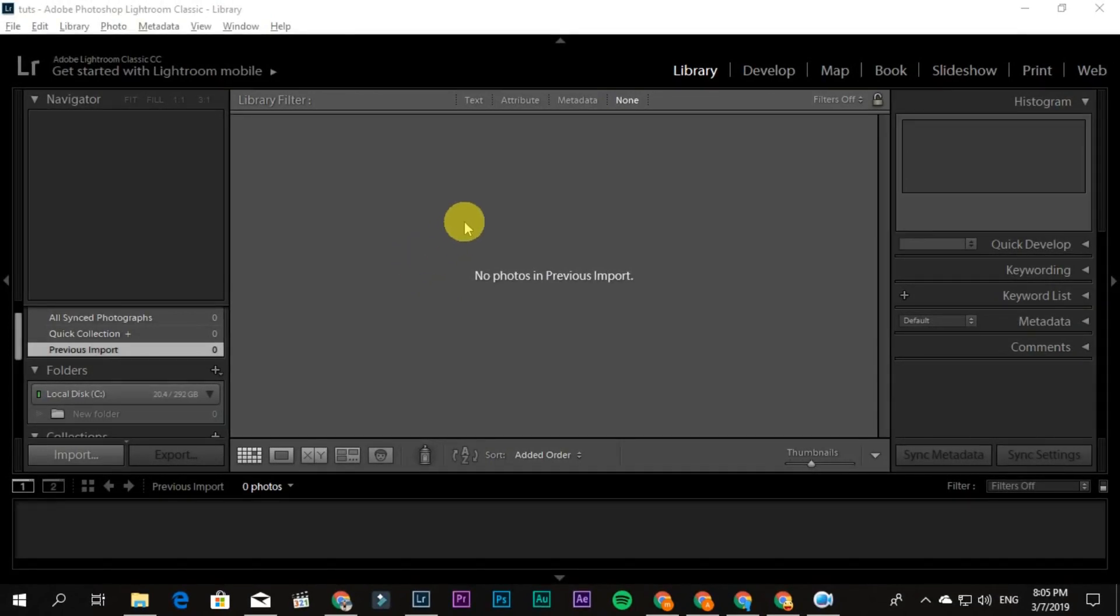Hey guys, Maki here. In this video, I'm going to teach you how to use DNG presets in Lightroom Classic for your desktop.